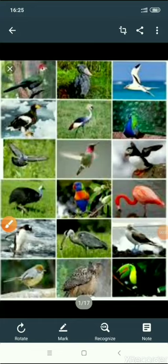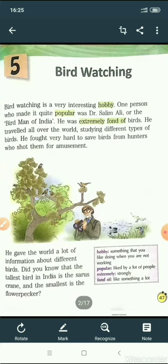Hello children. In my last video I discussed with you chapter 5 of your English course book, bird watching. This is chapter 5 bird watching, and I explained this chapter. Today we will do the exercise of this chapter. But before that, let's do a recap of the chapter. The chapter's name is bird watching. In this chapter we came to know that bird watching is one of the interesting hobbies, and this hobby was popularized by Dr. Salim Ali.